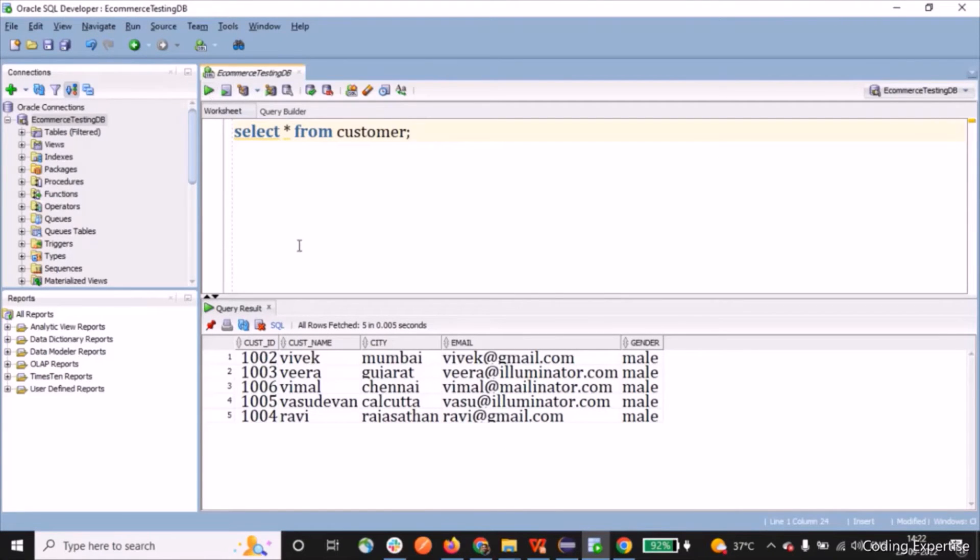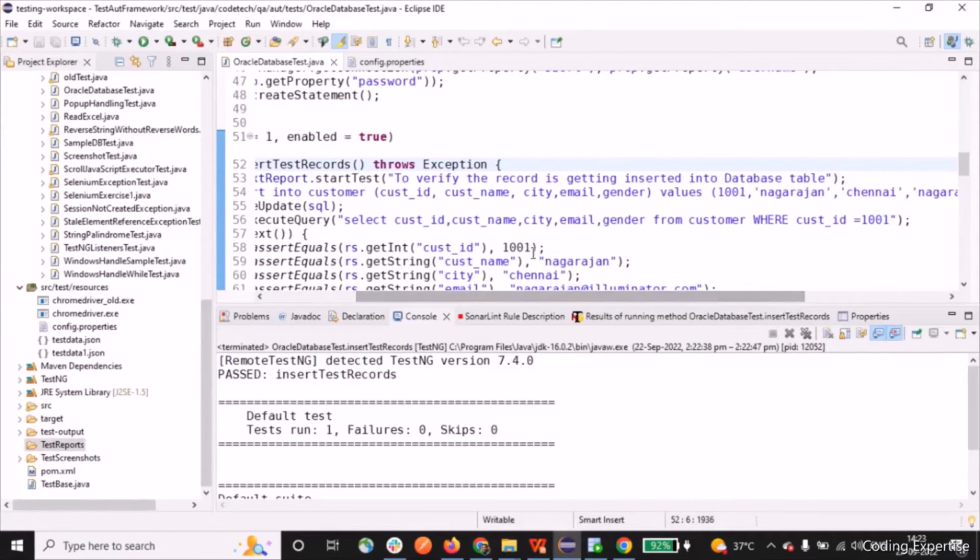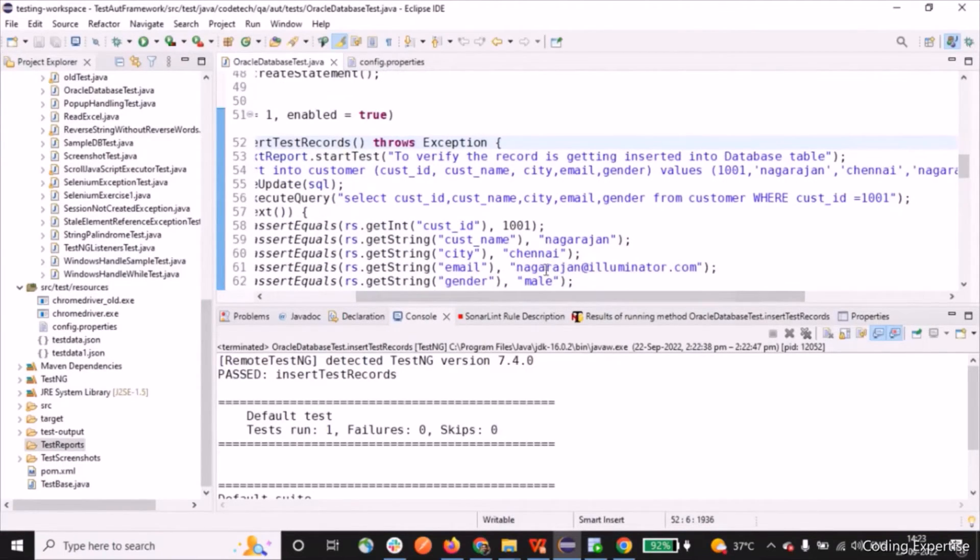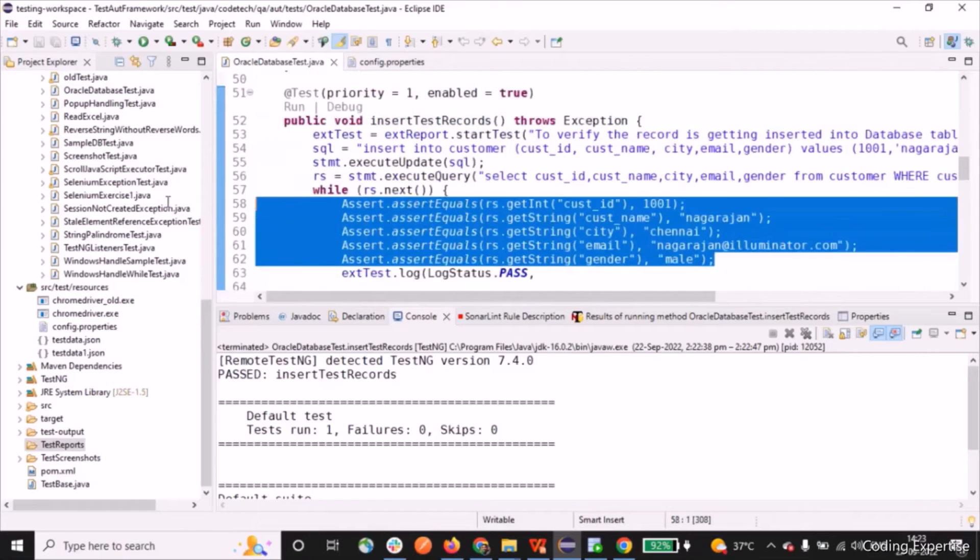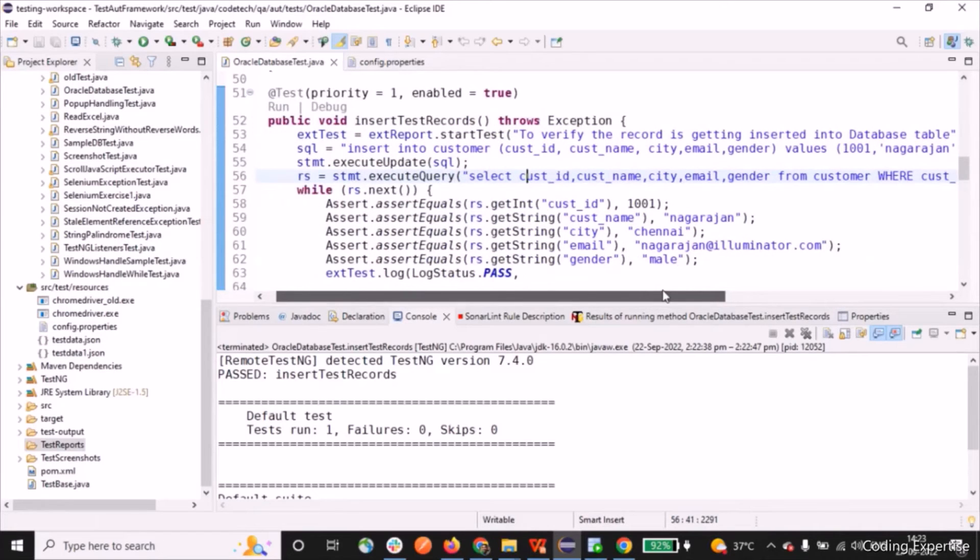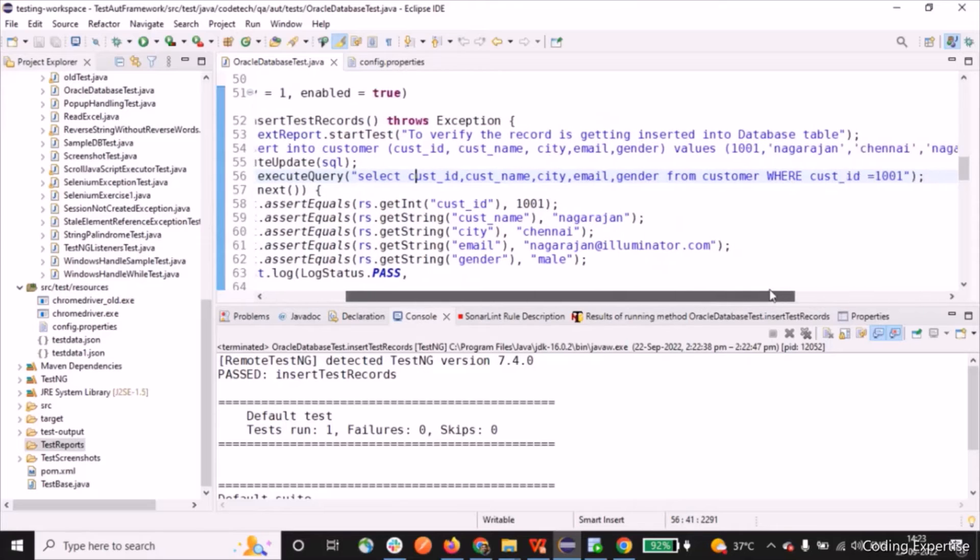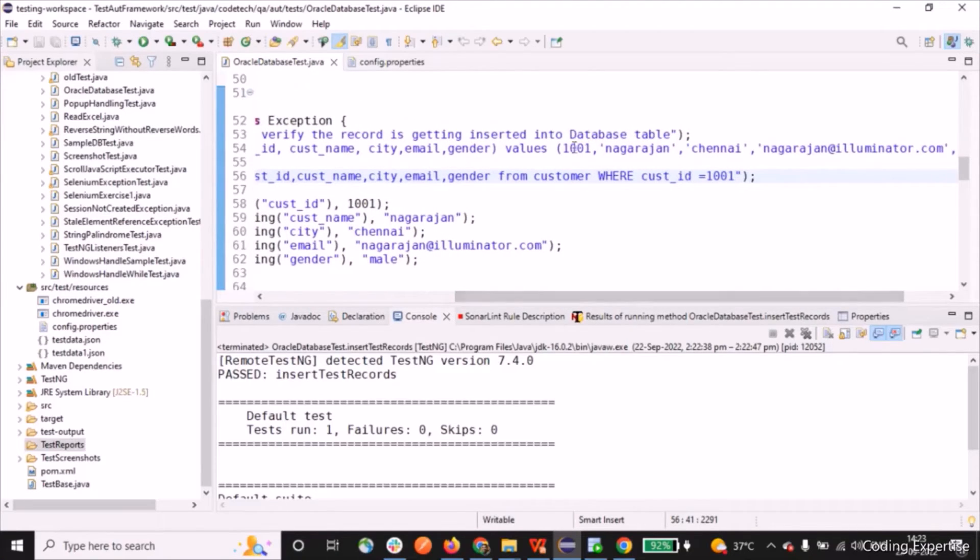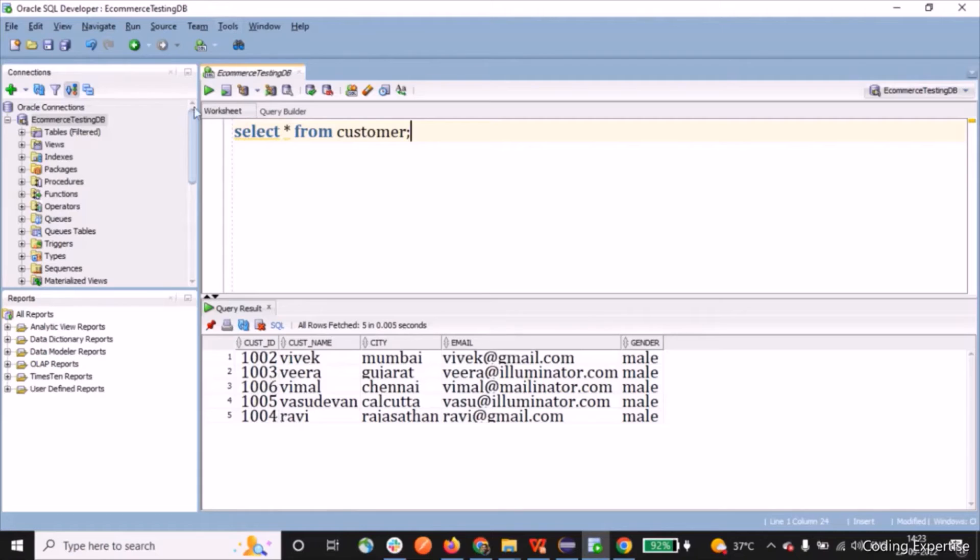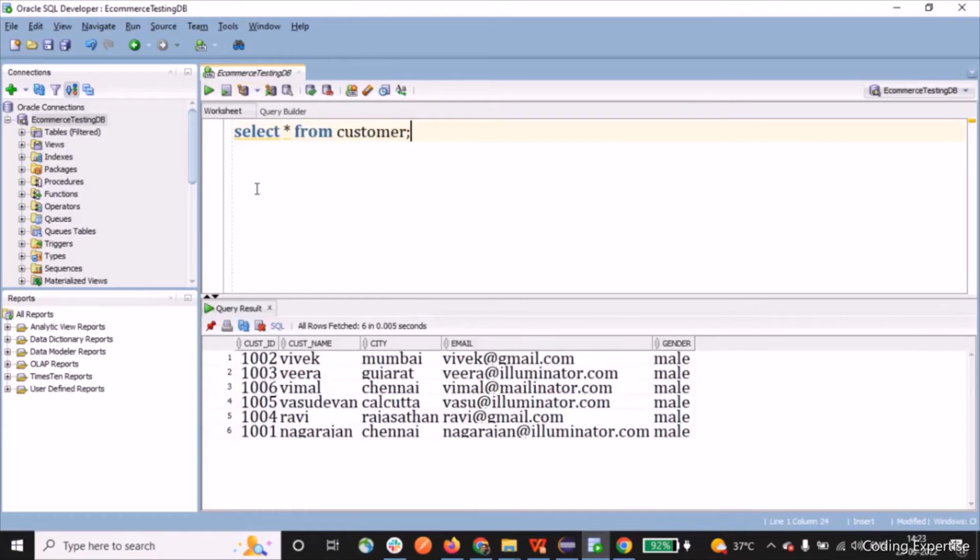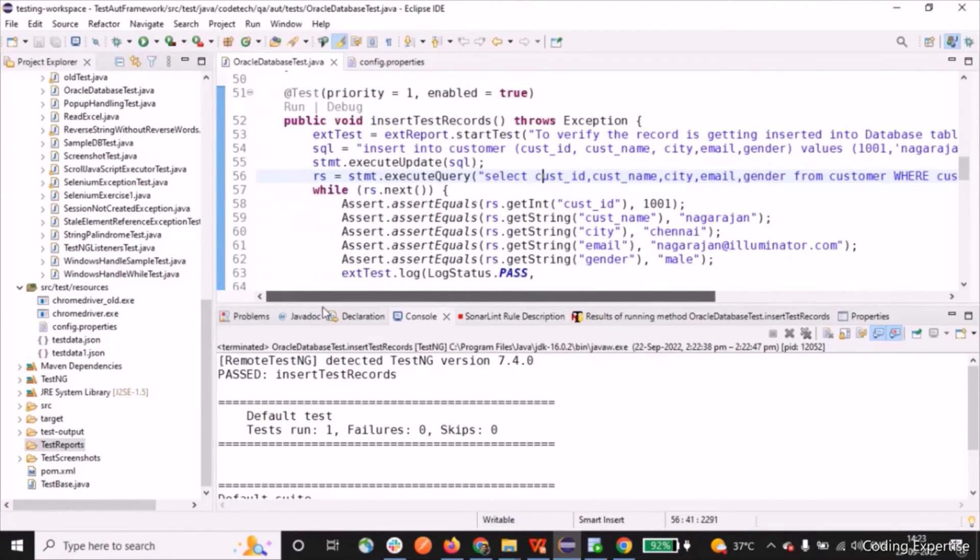Let me open up. See, we have inserted 1001 nagarajan shane nagarajan.sai mail. This particular record is being inserted with the help of insert test record method. So that is what we are doing: insert into customer, customer id, customer name, city, email, gender - this particular record alone. Let me see if we have 1004, 1005, 1006, 32. Now we will see 1001 record is being created here. Let me check. See, this record is being inserted with the helper for the script. So what we'll do? We'll try to update this record.